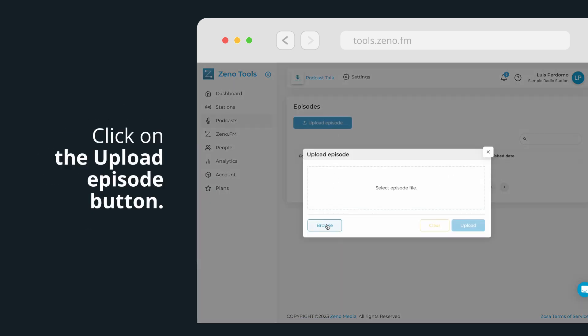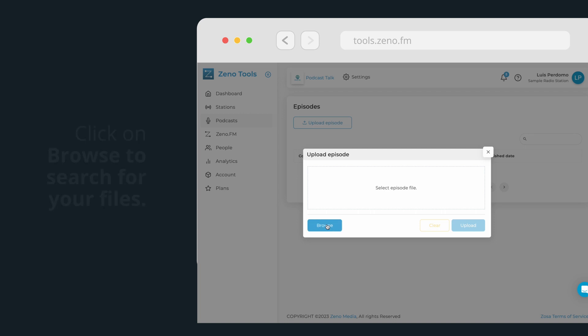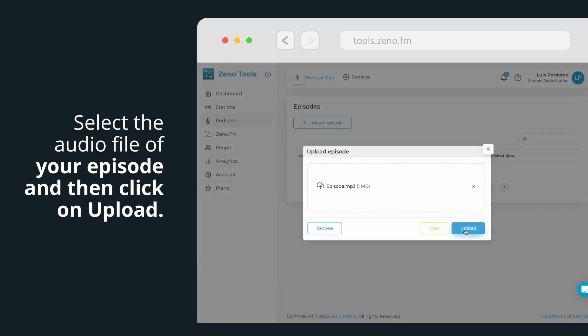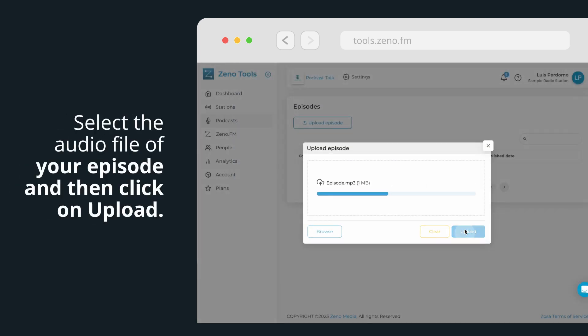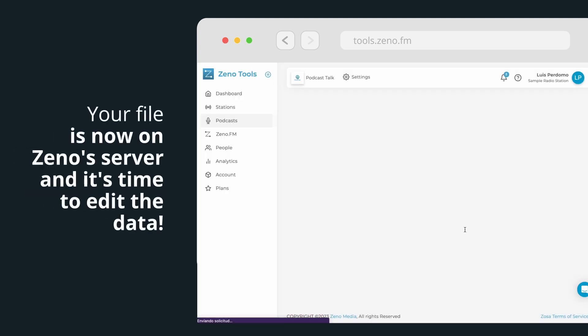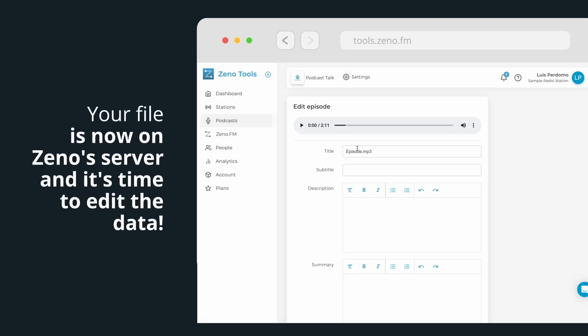In the pop-up that appears, click on Browse to search for your files. Select the audio file of your episode and then click on Upload. Your file is now on Xeno's server and it's time to edit the data.